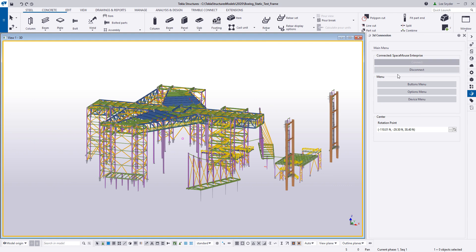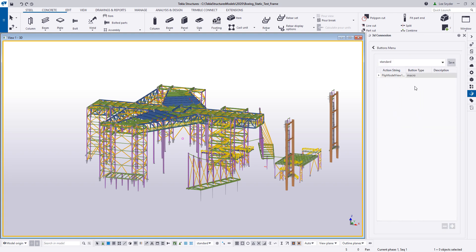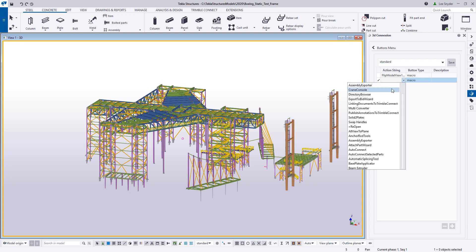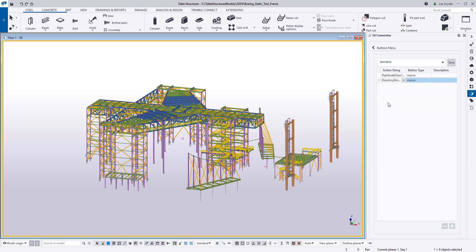Under the menu you have three options. If you click on the Buttons menu, what this allows you to do is define which macros from Tekla Structures you want to be available to link as hotkeys to your 3D Connection device. You can see that I have one macro already available. If you want to add more, you can hit the plus sign down here, then click this dropdown, and this will give you a full list of the macros available. I'll choose the Directory Browser as an example, and then you can save these settings away.